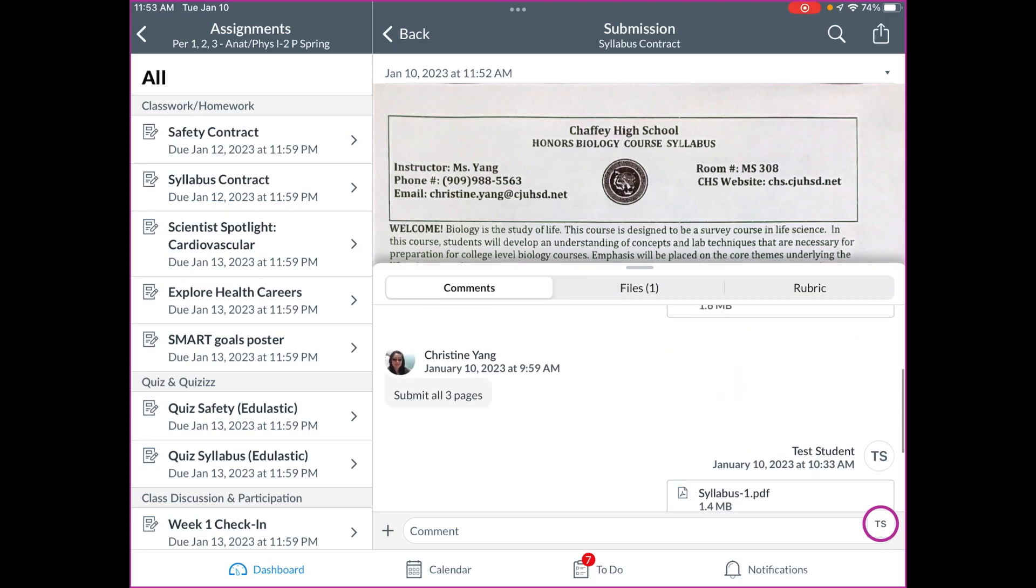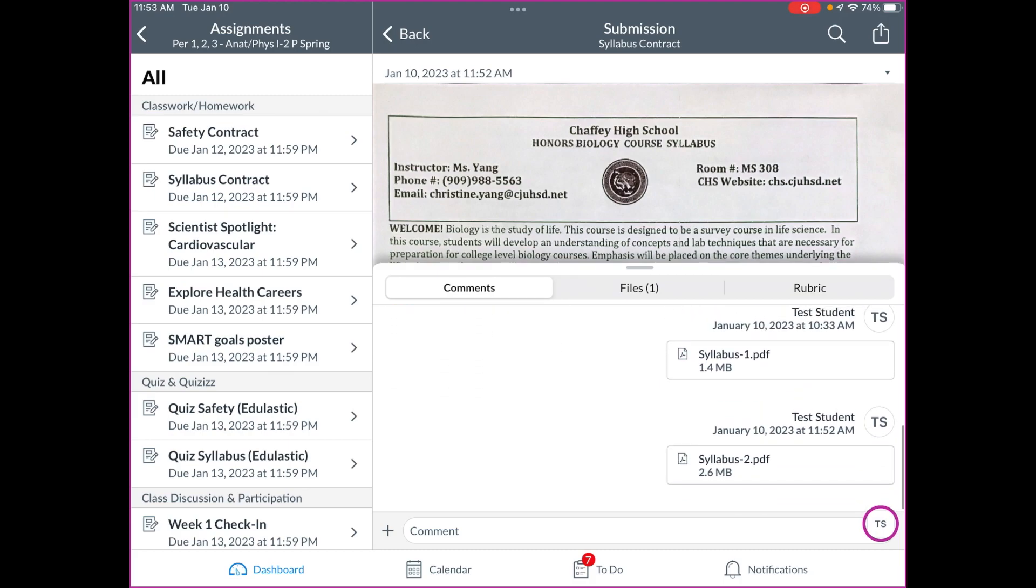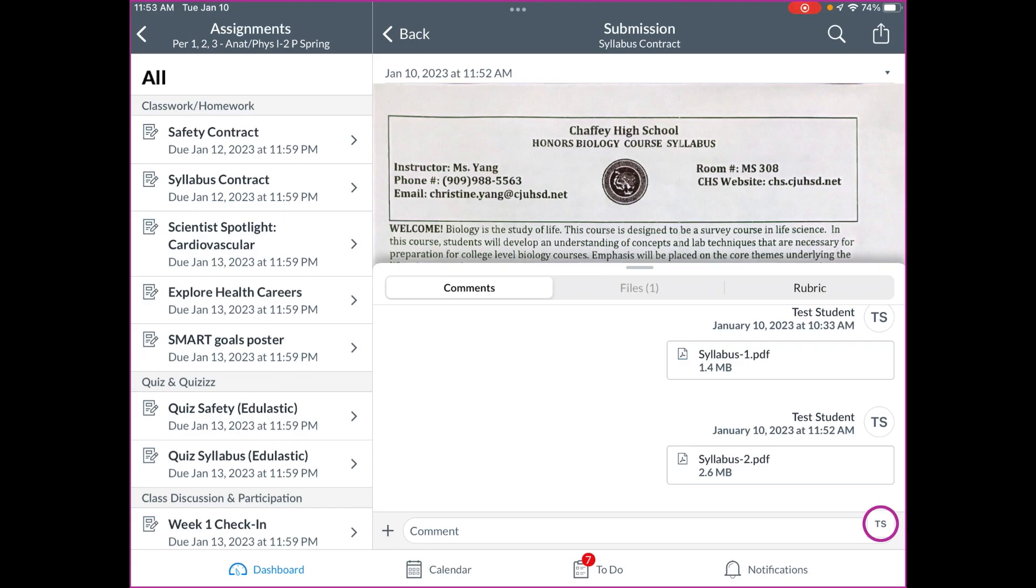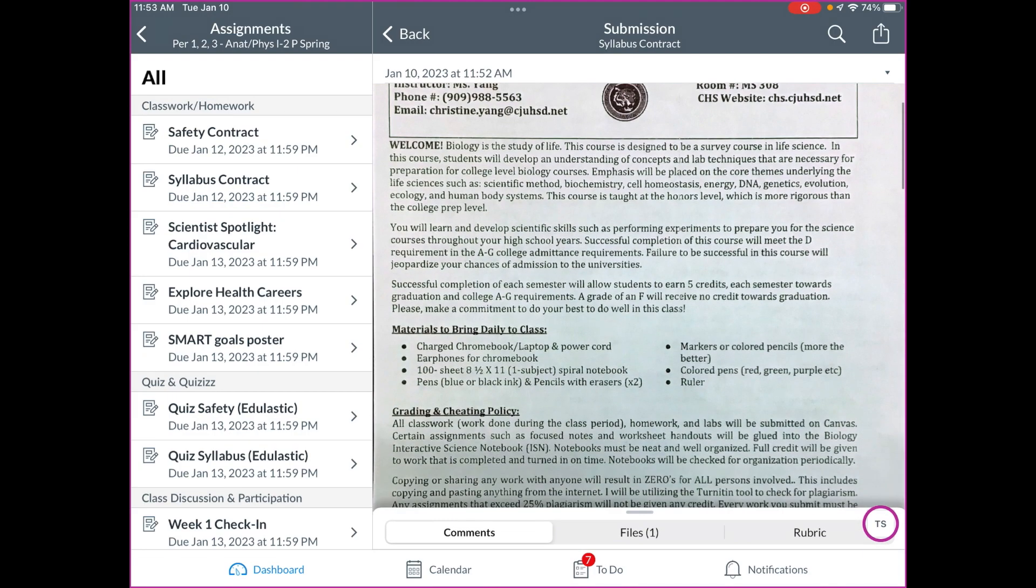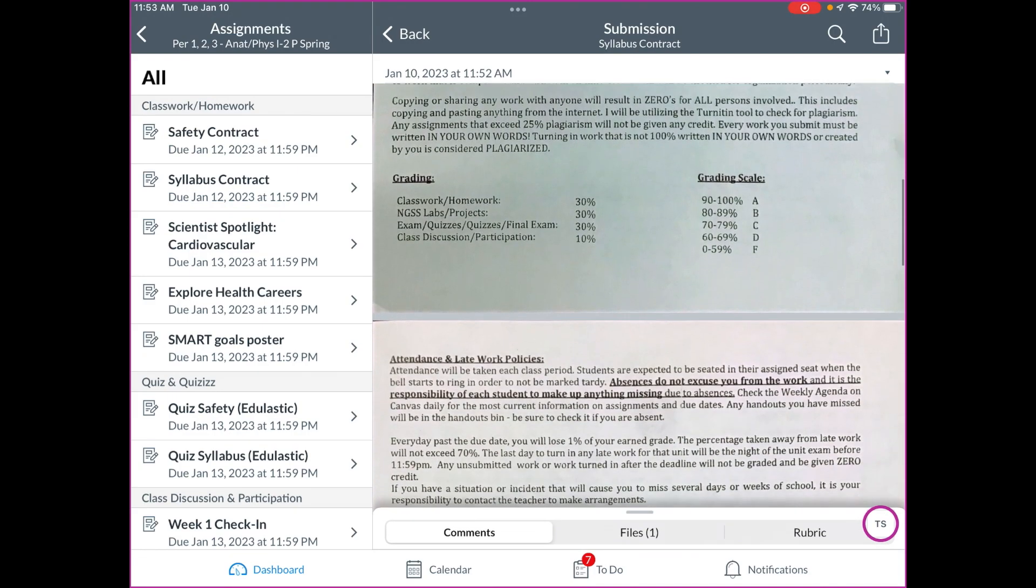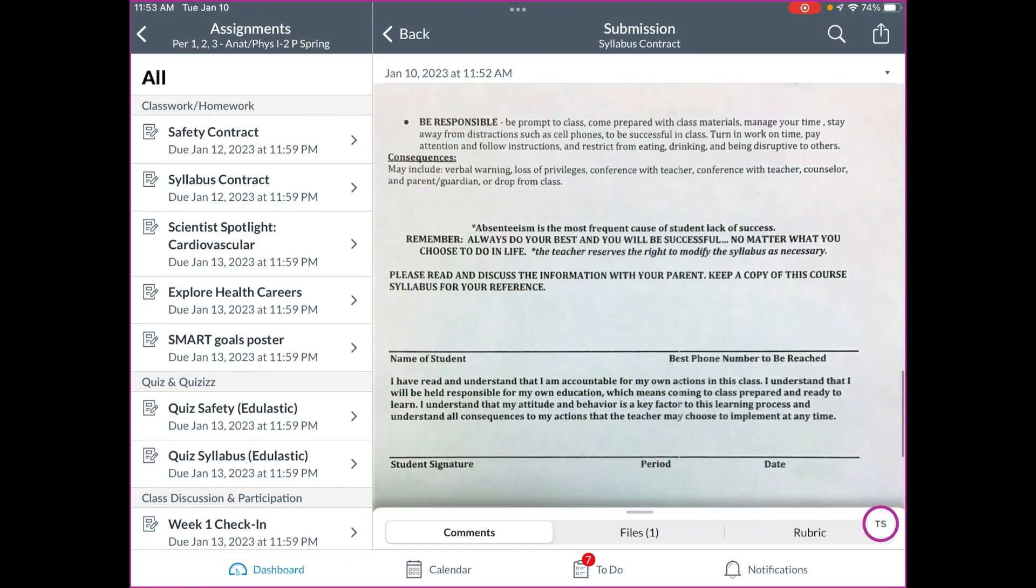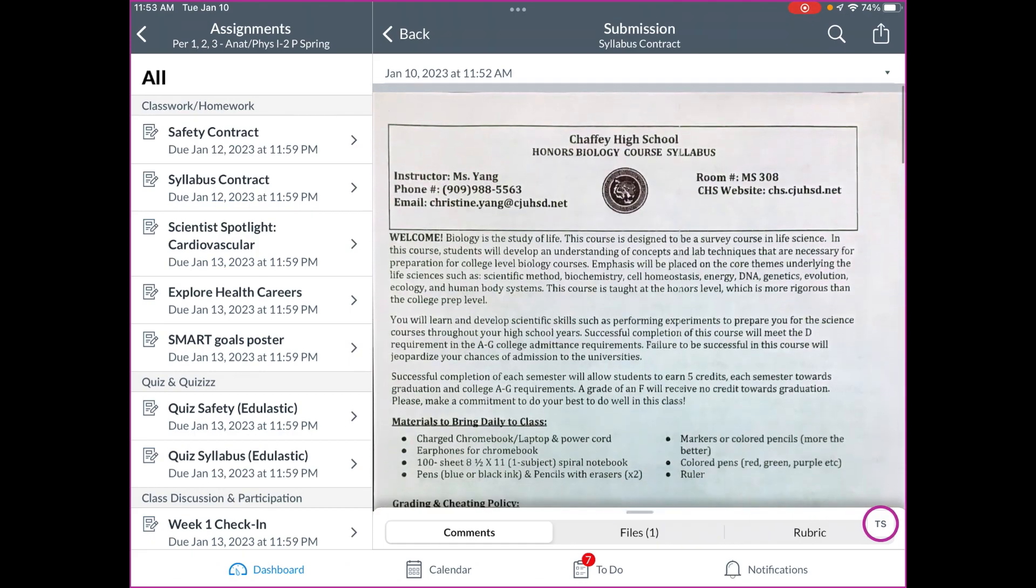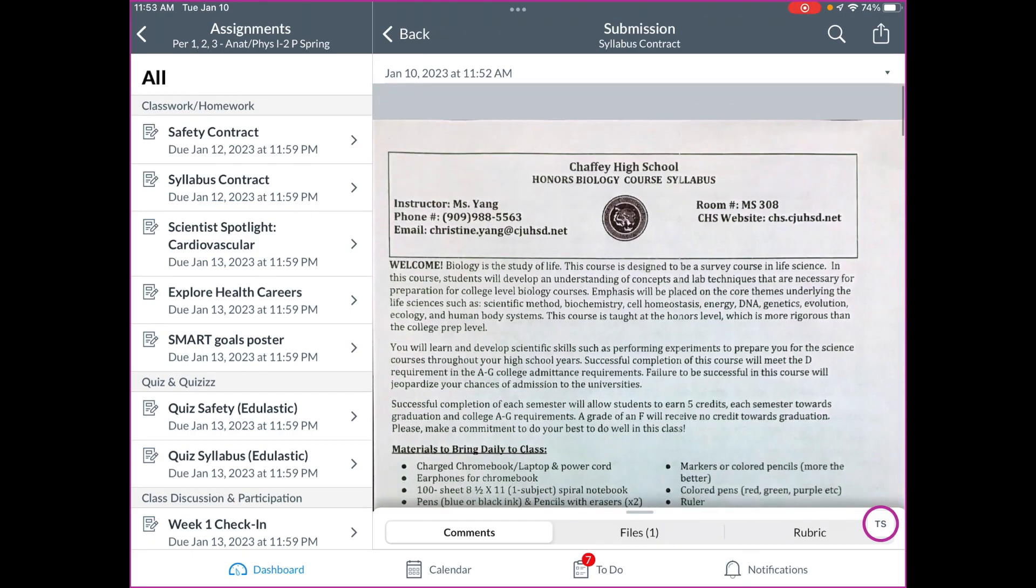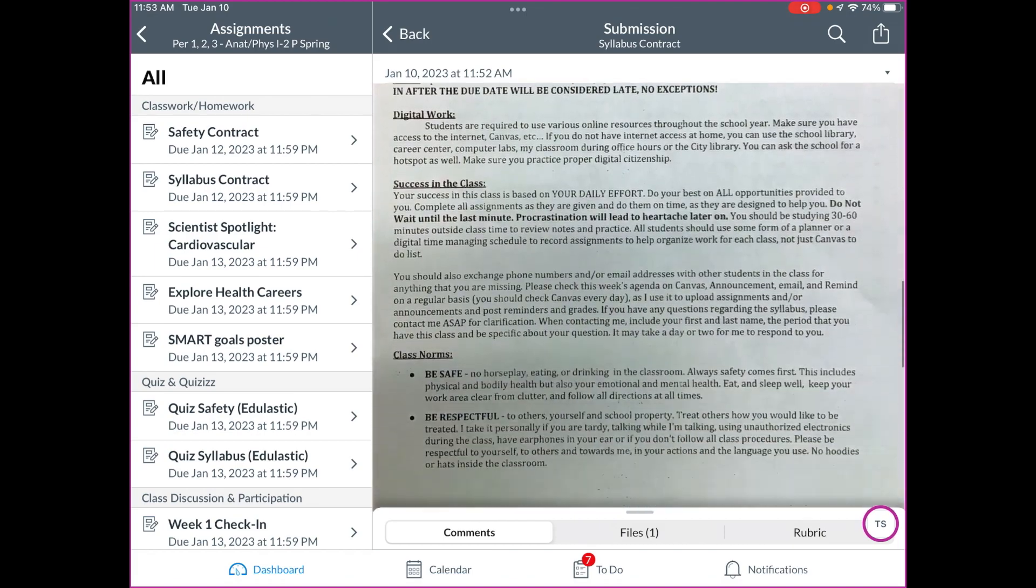And all the files that you have submitted should pop up here. So this is the latest one that I turned in. And I'm going to scroll up and make sure it's submitted correctly. Everything can be seen. So now I know it's done correct.